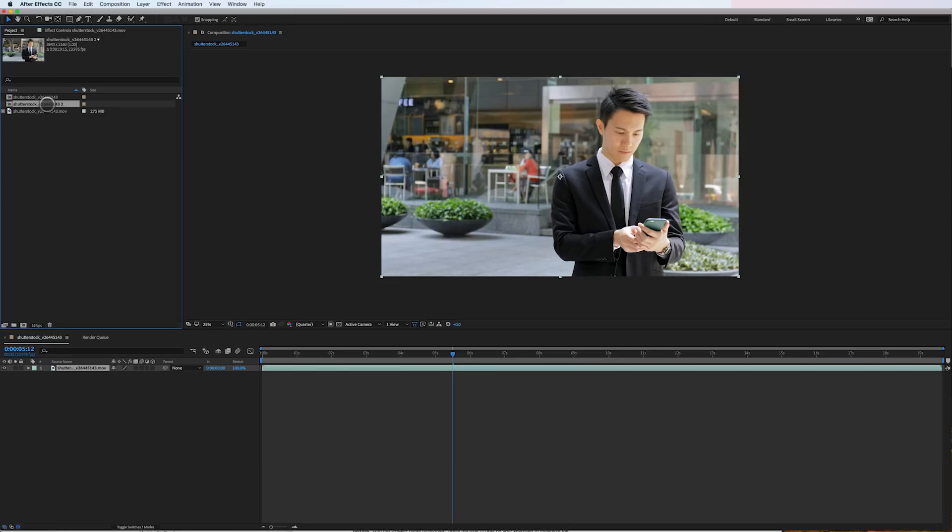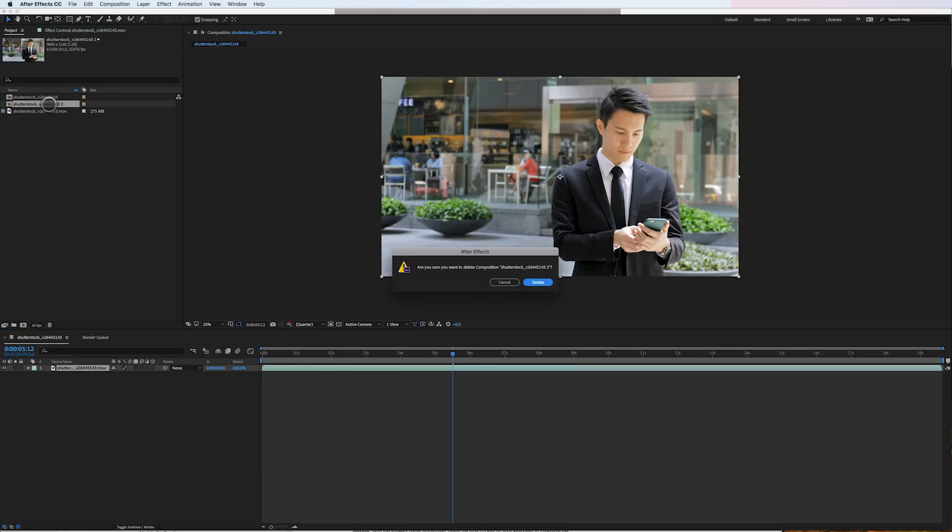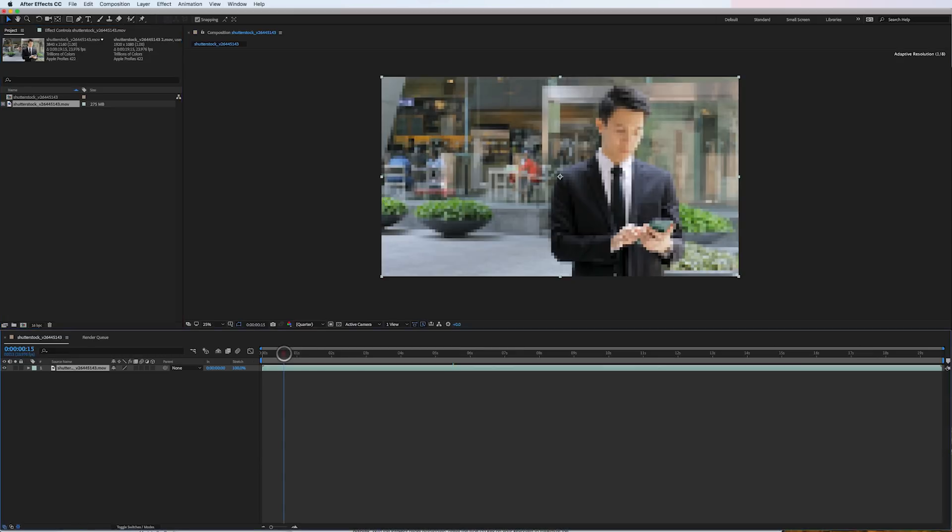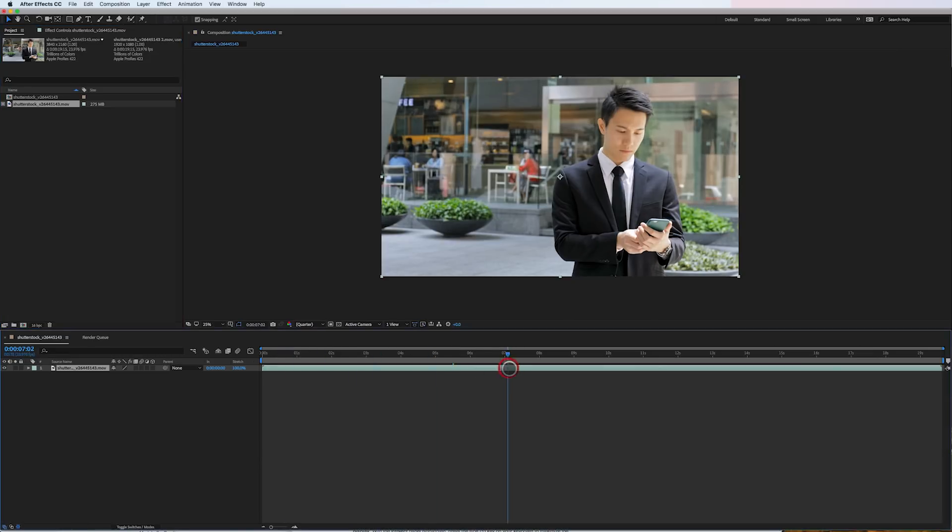I'm actually going to go ahead and delete this second composition that After Effects made for rendering purposes.